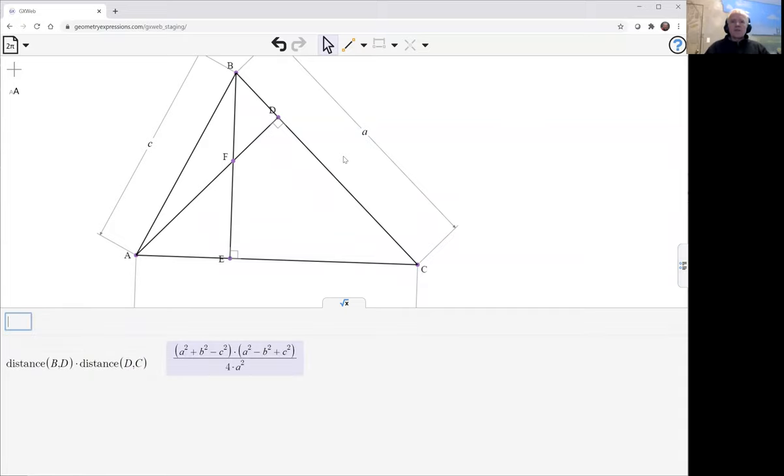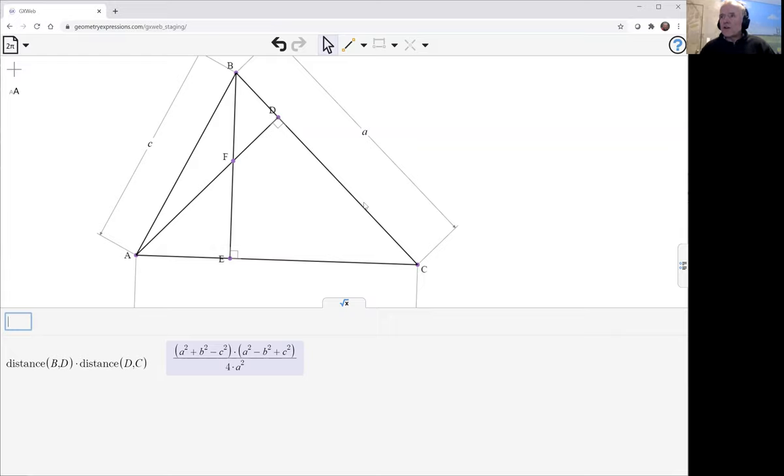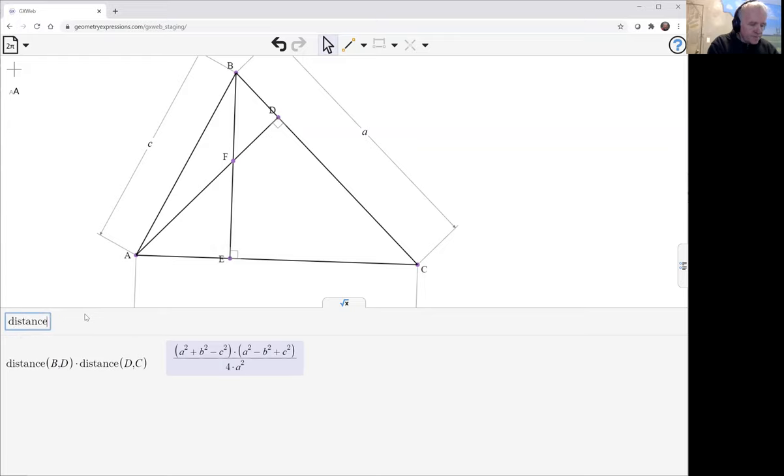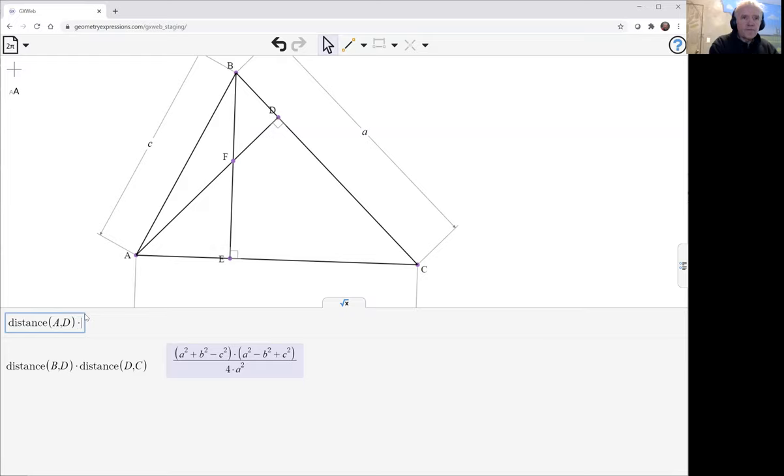That looks like that, and now we want to take this altitude AD times the distance from F to D.